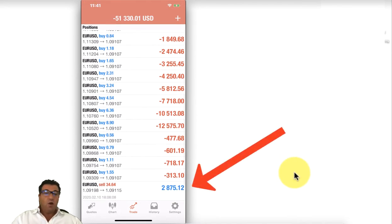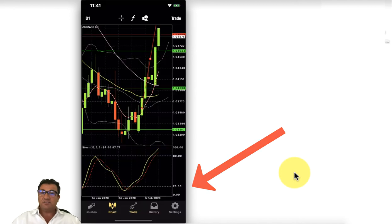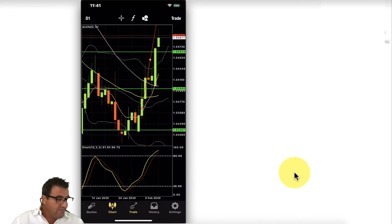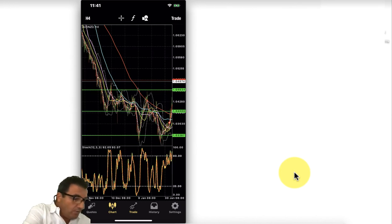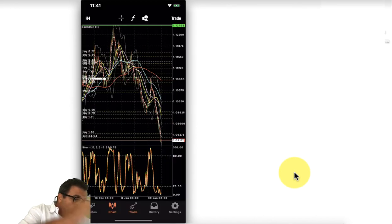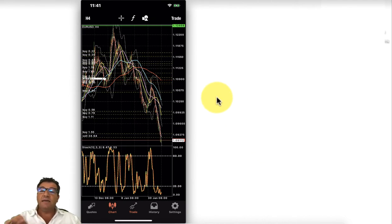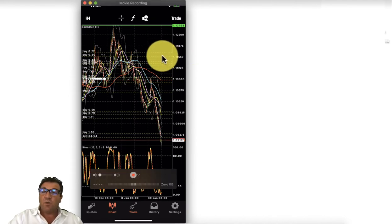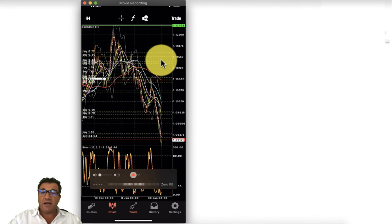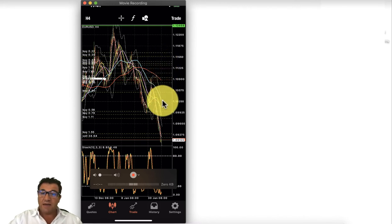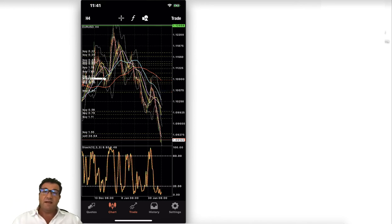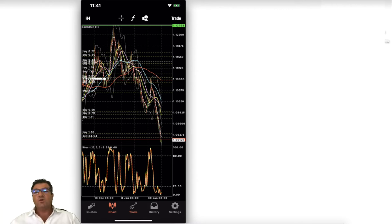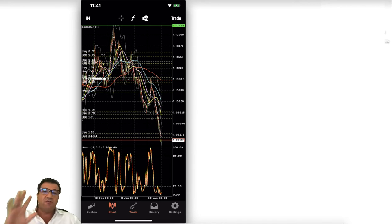A martingale EA is already being used here, already hedged on this trade. A normal martingale EA places trades at equal distances — typically 10 to 15 pips apart — but this EA's trade distances change all the time, which makes it very different and safer than others.